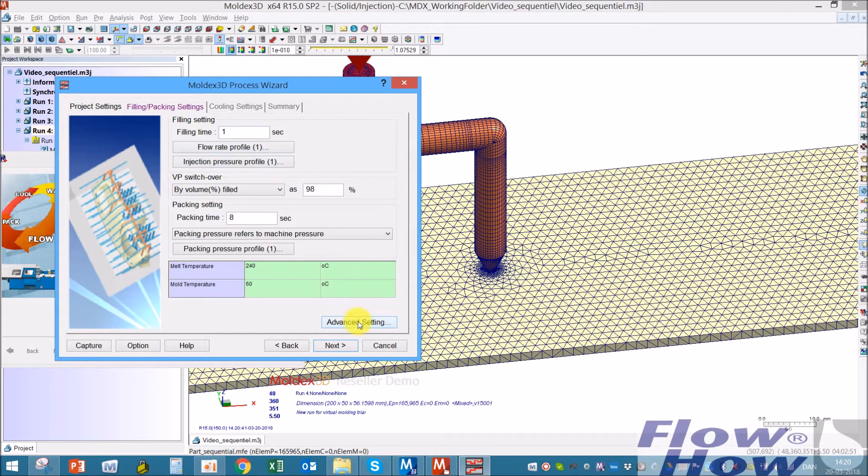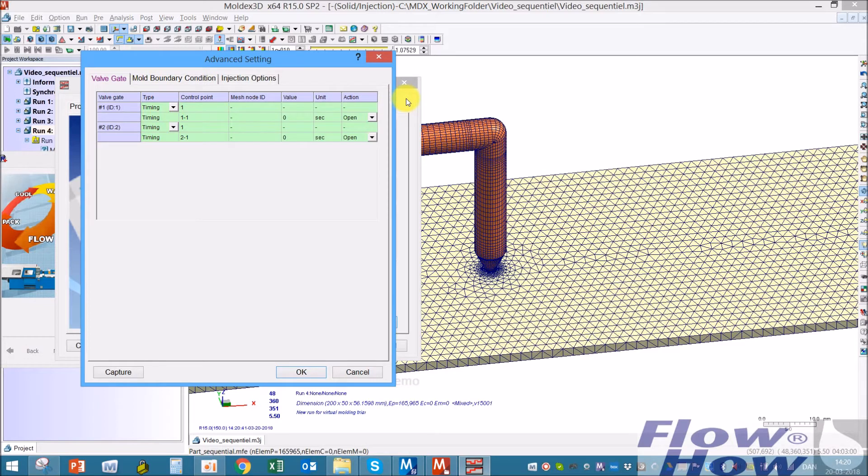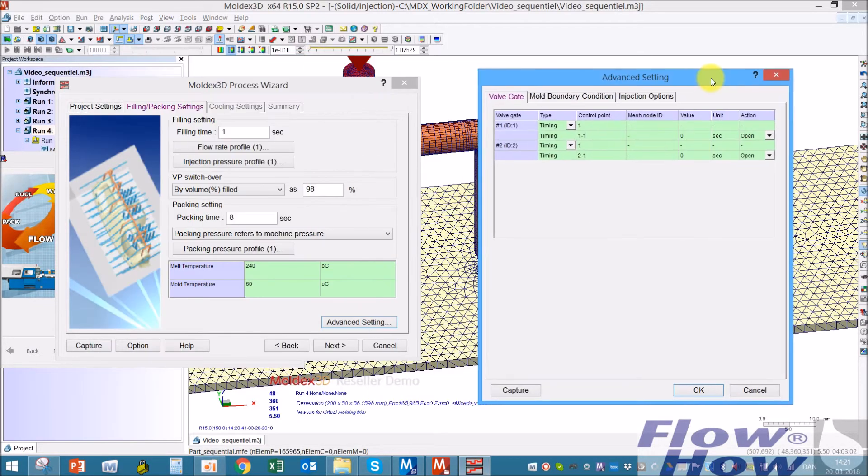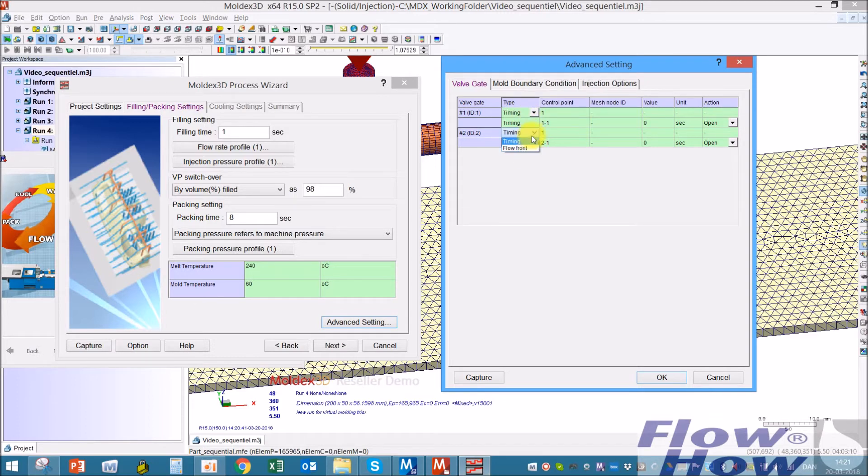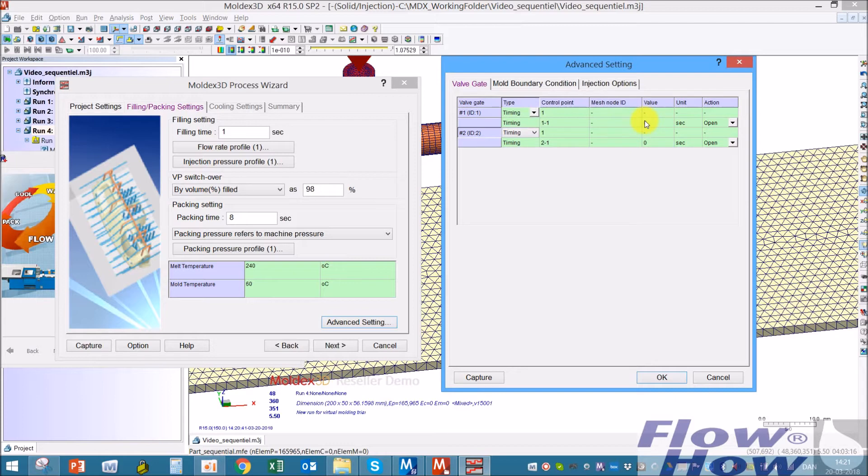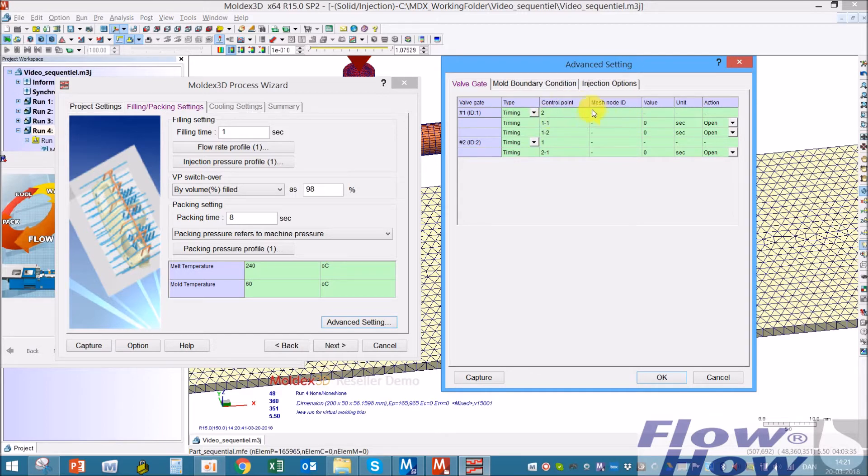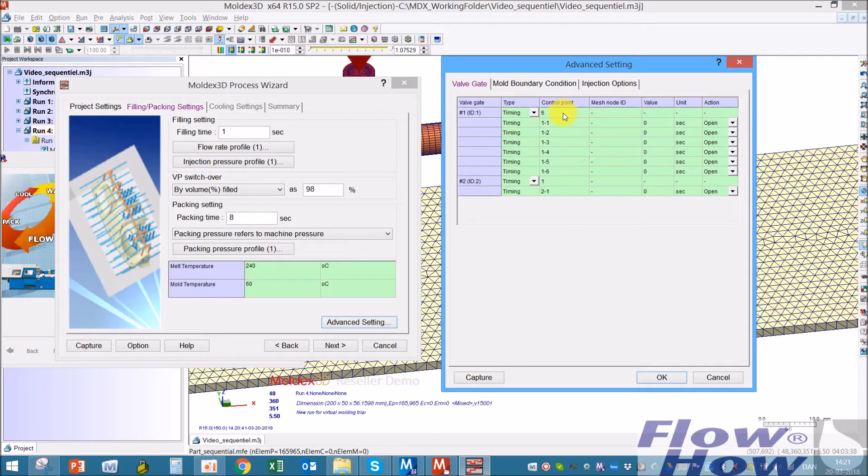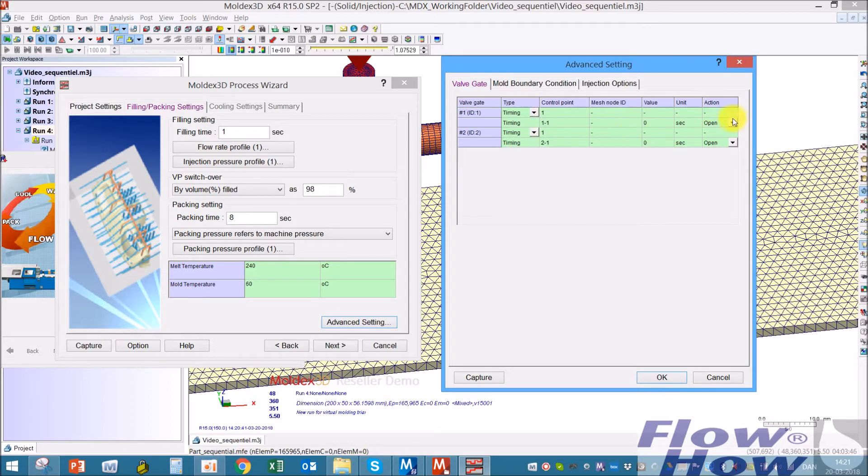So I go into the advanced settings. There's two ways of controlling it: timing and melt front. The first one we want, just control that timing at zero seconds, just the start of the filling, we want it to be open. I could put in more control points and I can open and close the gate as I wish, but in this case I just need it to be open.